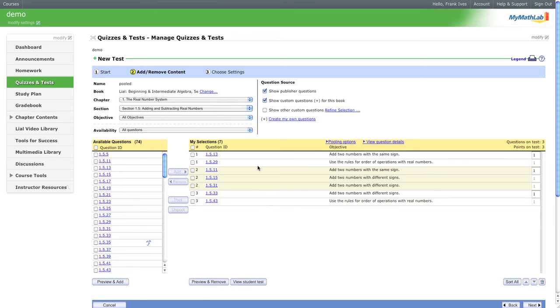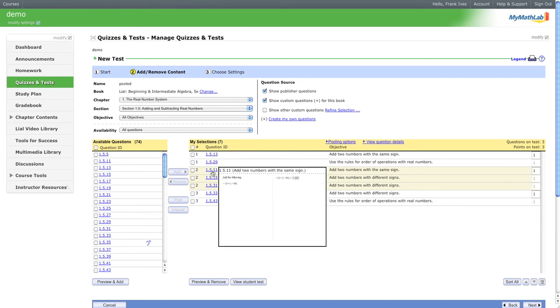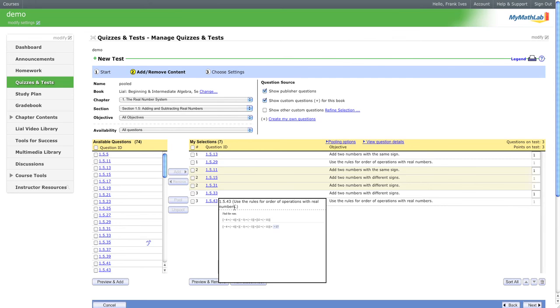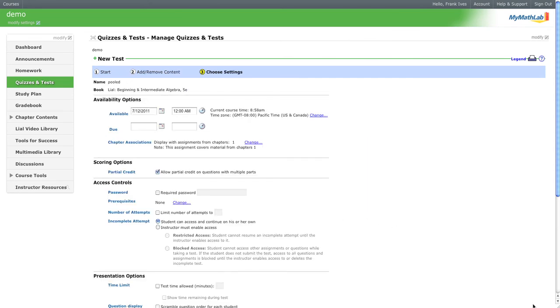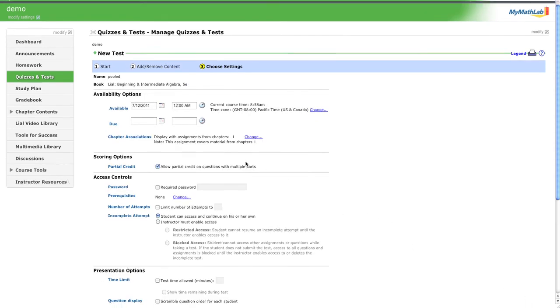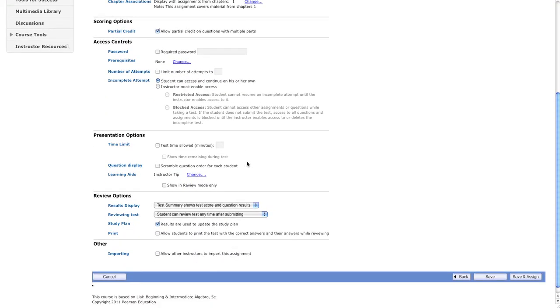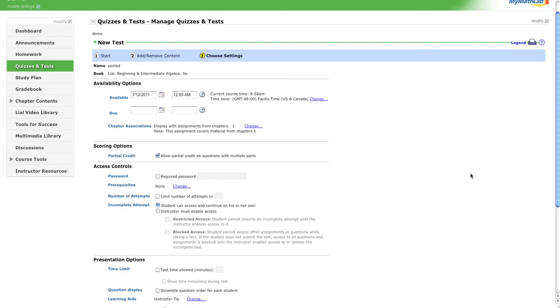And now when the student gets this exam, it'll have three questions on it. The second question will be one of these three, and the third question will be one of these two. And then it's routine after that. There are no other surprises and it is administered just like a quiz. And that's today's video on pooling.